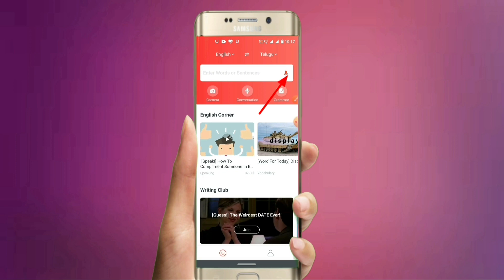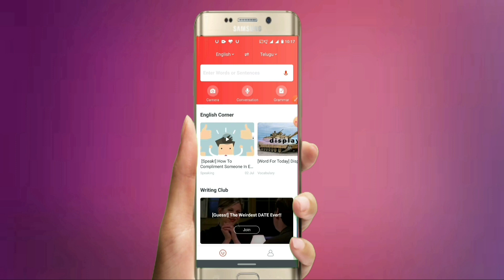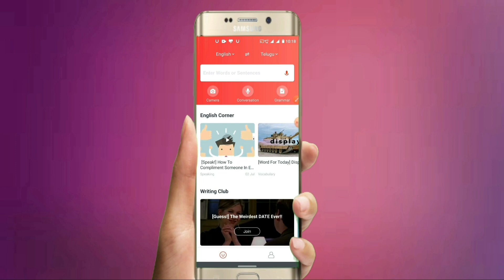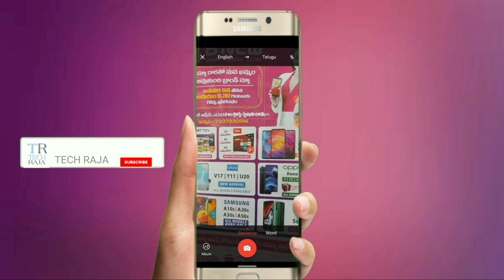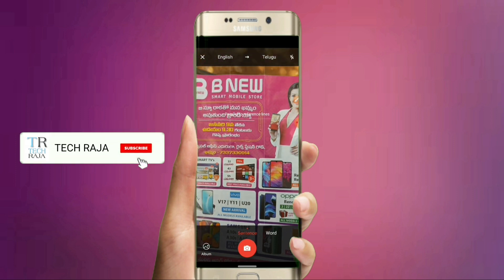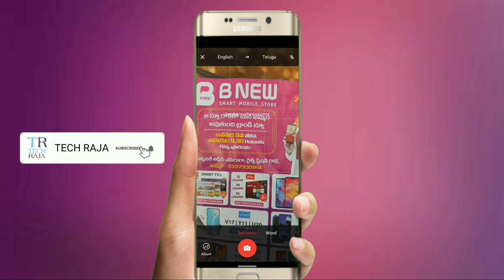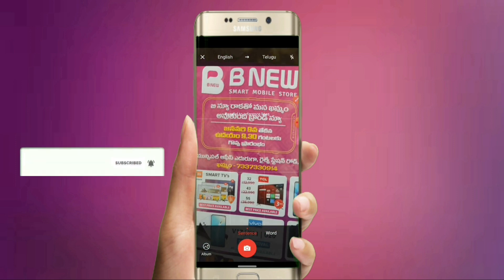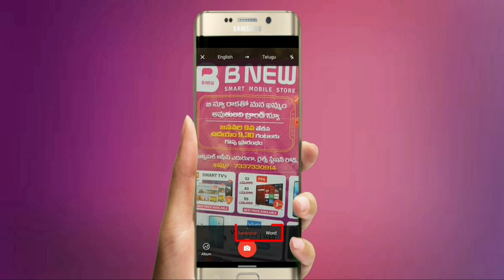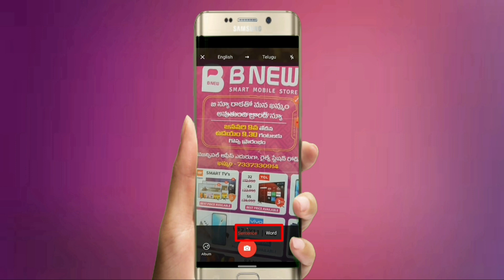Next is the camera feature. You can see the camera option in the app interface.